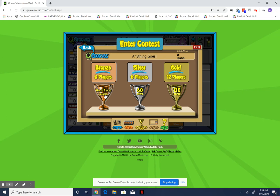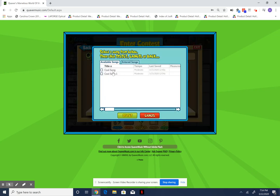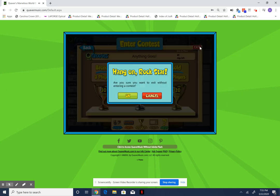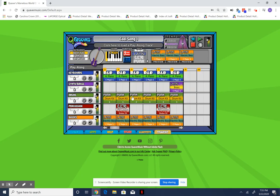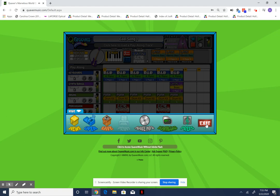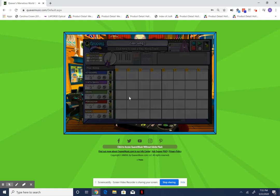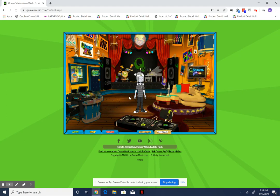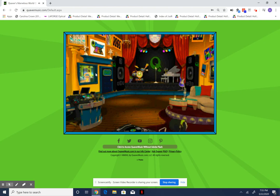Let's say I go to QGrooves — I can enter the bronze level which needs two more players. I'd select 'Cool Song Number 1' and enter the song, but it's a fake account so I'm not going to do that because there are other kids actually competing. There's also QBack Beat with drums, QDancer, and a bunch of different stuff you can do.